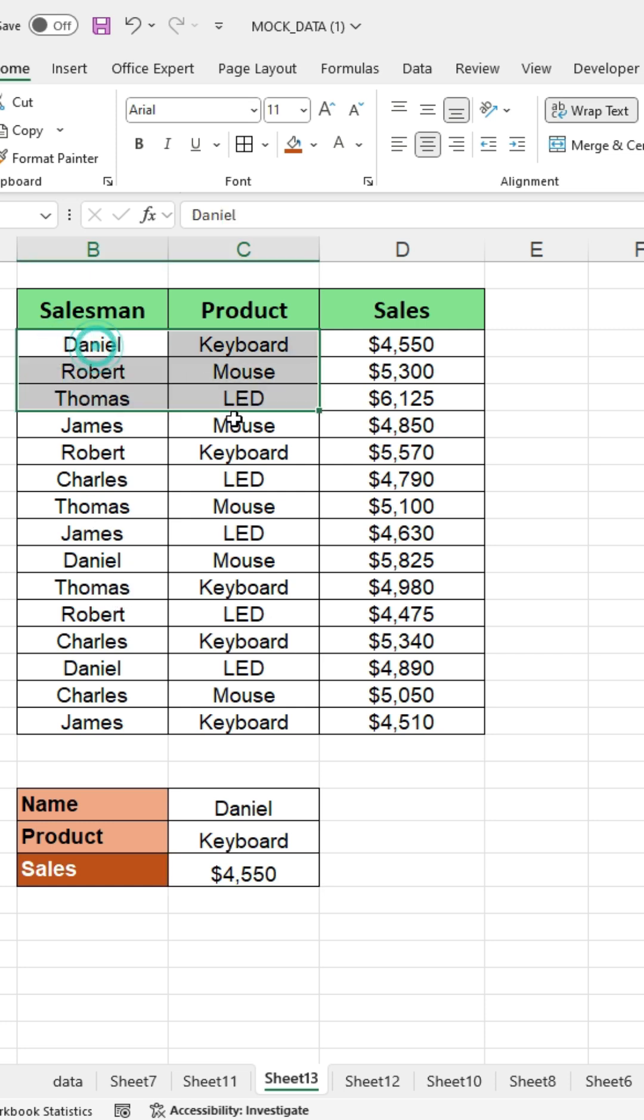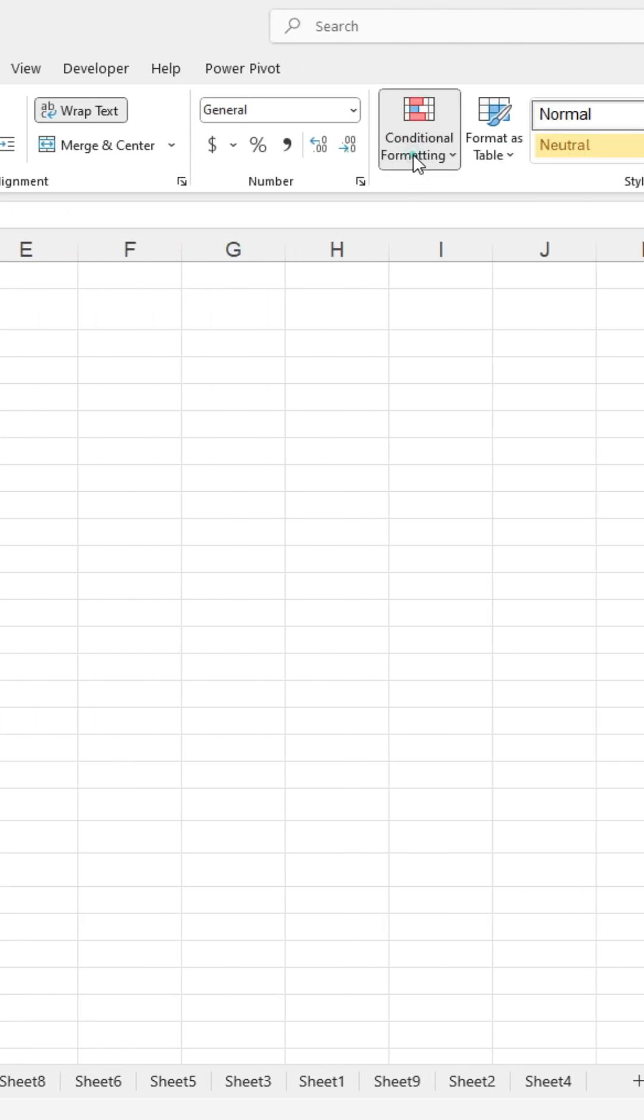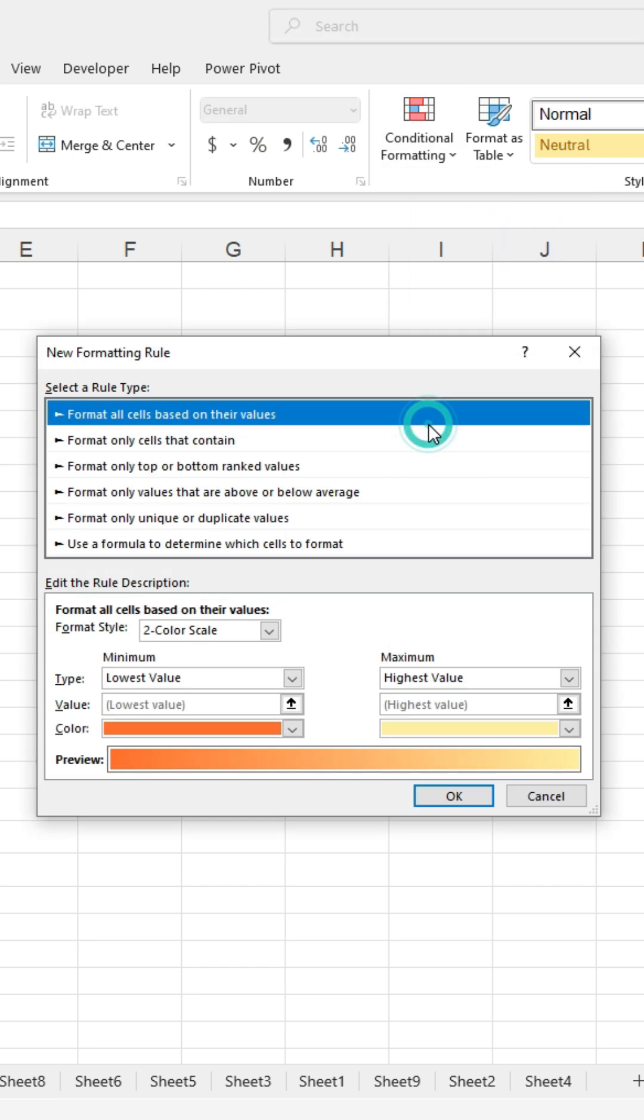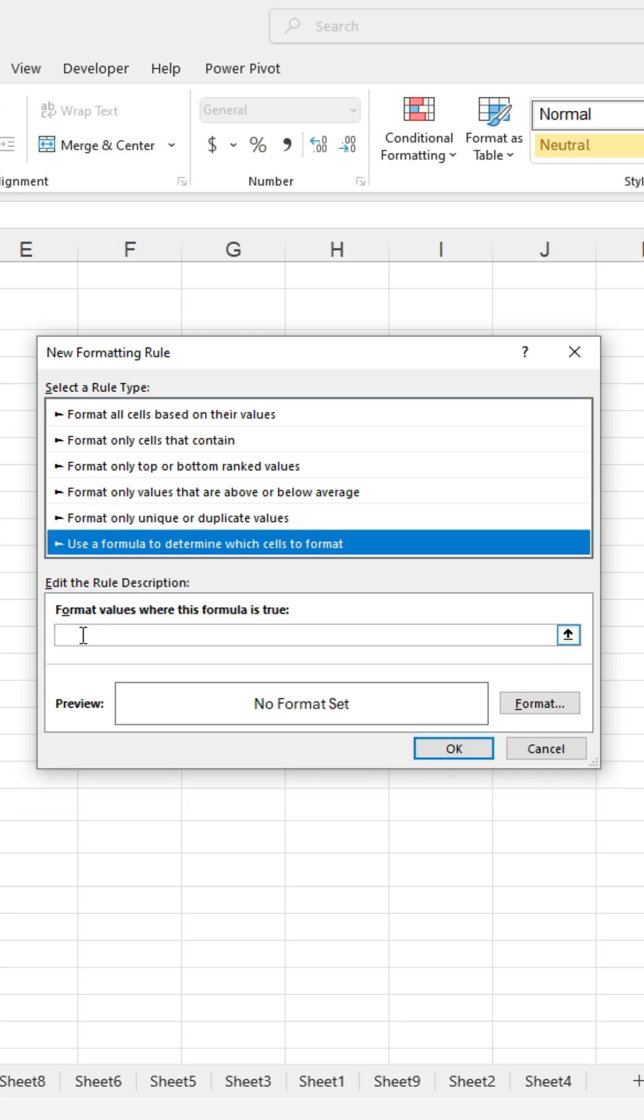Select all the data in the table, then go to the home tab and click on conditional formatting. Click on new rule from the conditional formatting menu. Choose Use a formula to determine which cells to format.